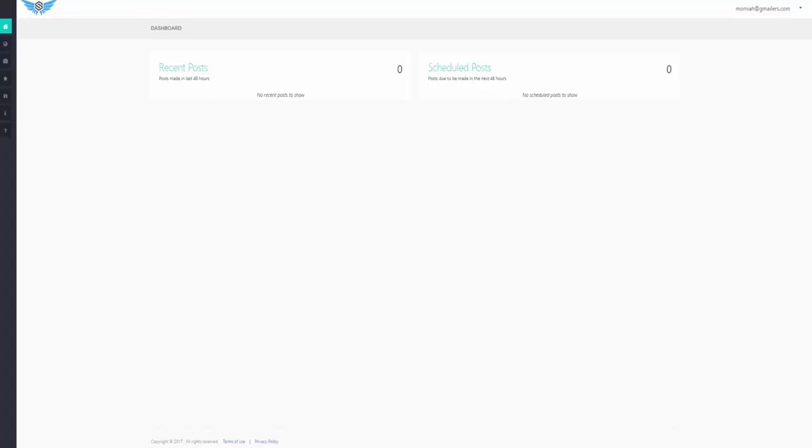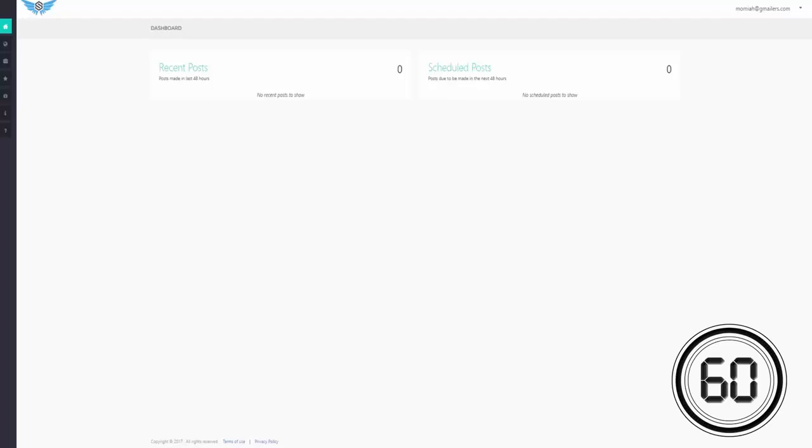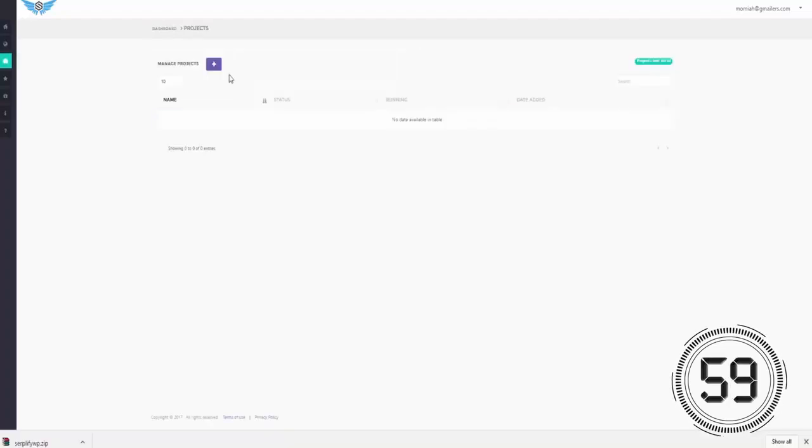Now, what I'm going to do to make this even more challenging is put a countdown timer on here so you can see how I'm able to do all this literally in under 60 seconds flat. Alright, so let's start the clock.